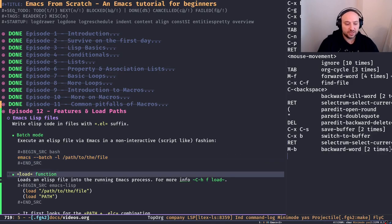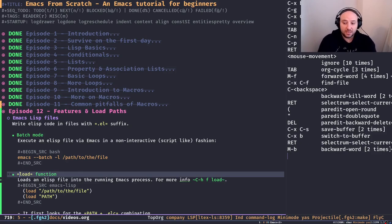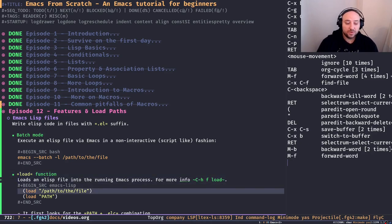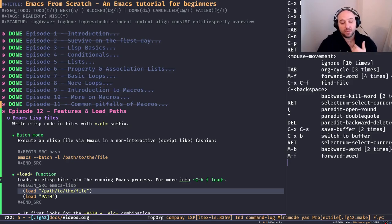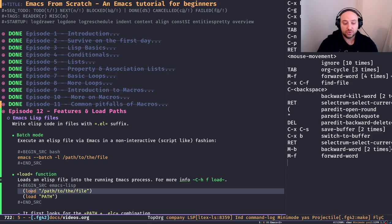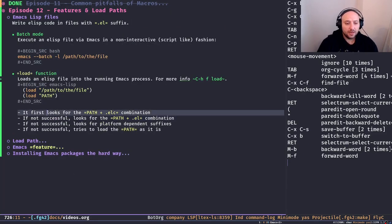The thing we use quite often is the `load` function, which is the other common approach to loading Elisp files into the current running Emacs process. `load` by itself is a function — you pass just one mandatory argument plus a few optional ones. You can pass a file name or a file path to load, so it loads it into the current running process.